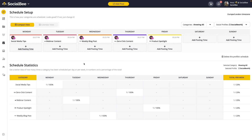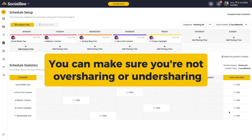Once your schedule is set, you'll be able to see an overview of your content mix in the schedule statistics table at the bottom of your page. This gives you an overview of how much content you're scheduling from each category and whether your content mix is balanced. For instance, if you're working with an 80-20 rule — where 80% of your content provides value and 20% promotes your business — you'll be able to see exactly how many posts you're going through in a total week, as well as the percentage of content coming from each category, making sure you're not oversharing or undersharing from any one category.